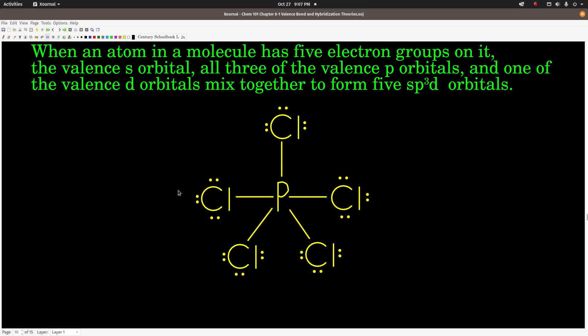If an atom has five electron groups in a molecule, the valence S orbital, all three valence P orbitals, and one valence D orbital mix together to give five equivalent SP3D orbitals — some textbooks write this as DSP3, same thing. Phosphorus in phosphorus pentachloride has five electron groups, so the phosphorus is SP3D hybridized. Each chlorine has four electron groups, so they would be SP3 hybridized.